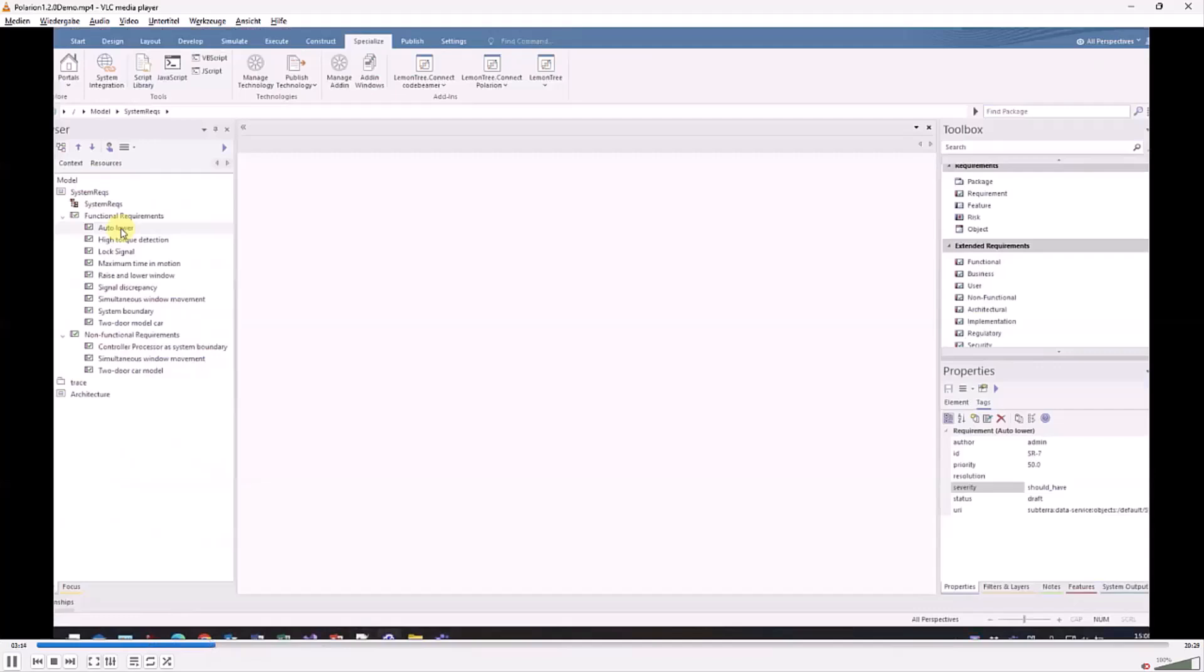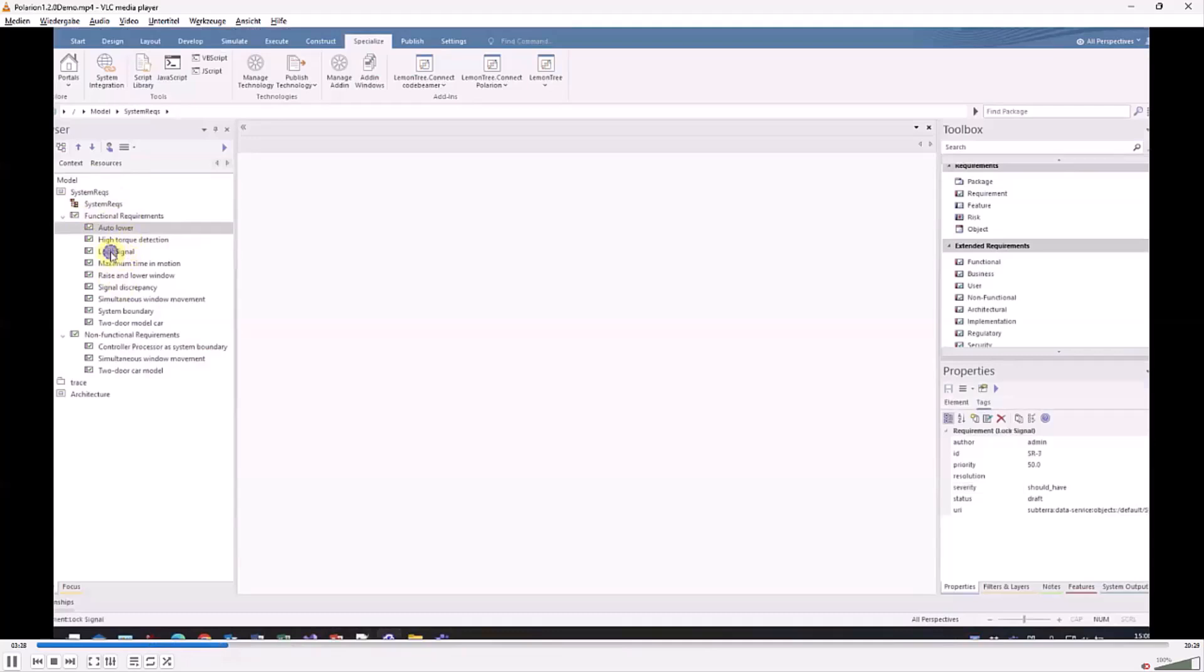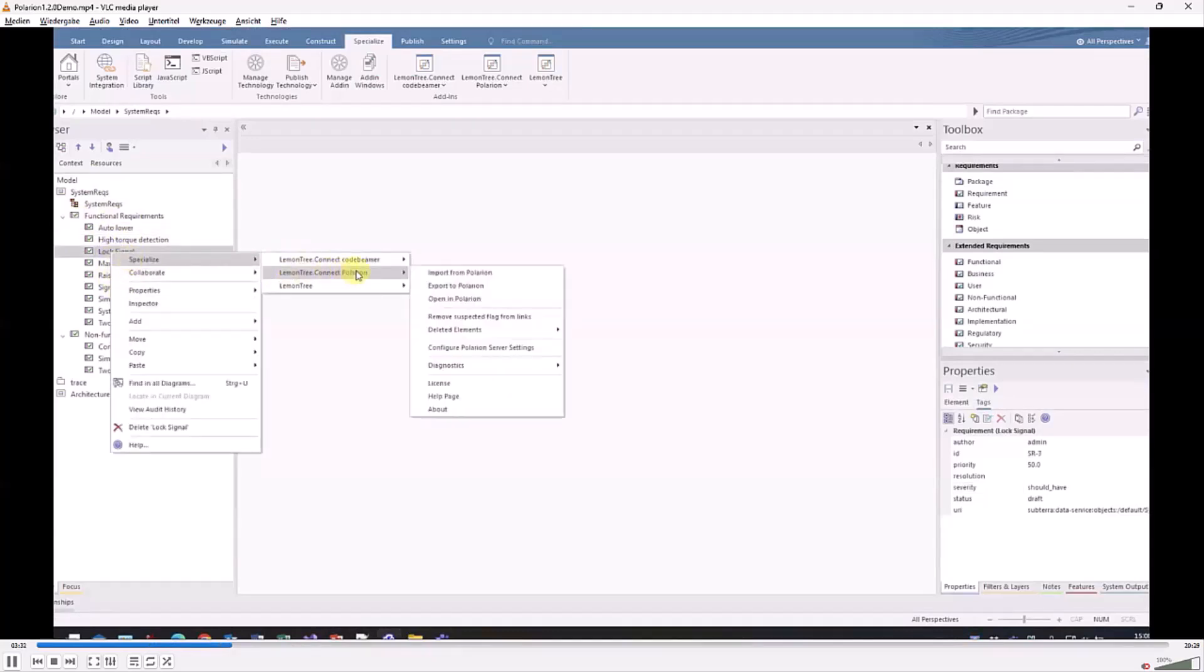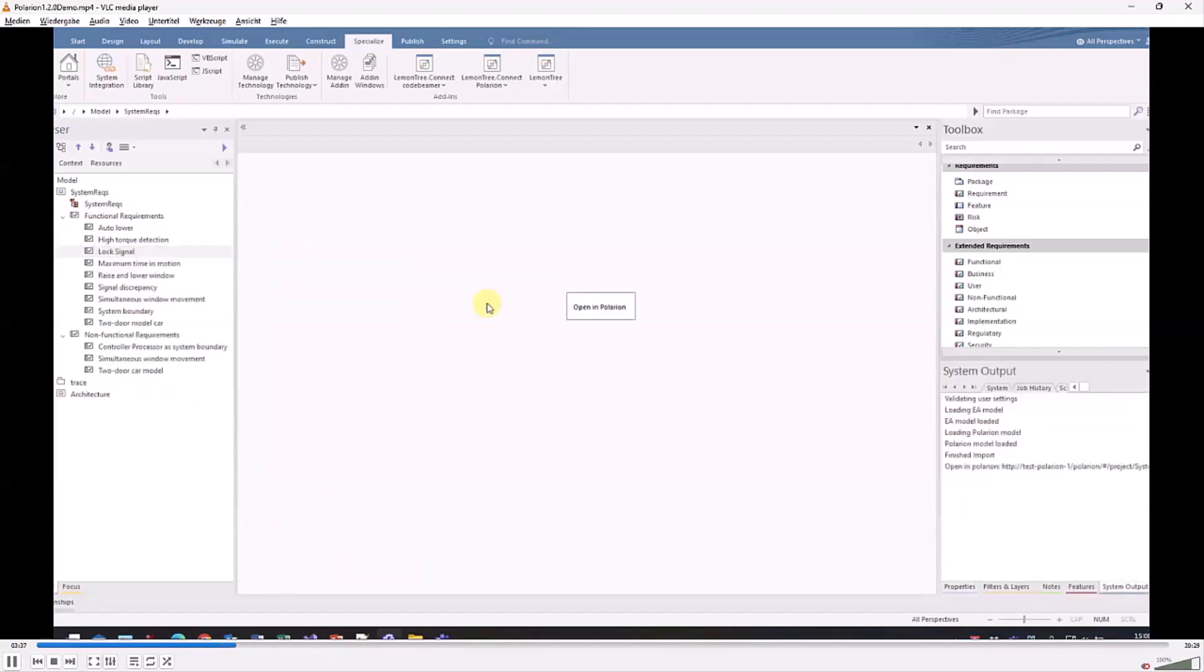Now the system architect can see the requirements in the model and can also easily navigate from here, in case it's needed, back to Polarion in order to look up something. This is the open in Polarion menu.